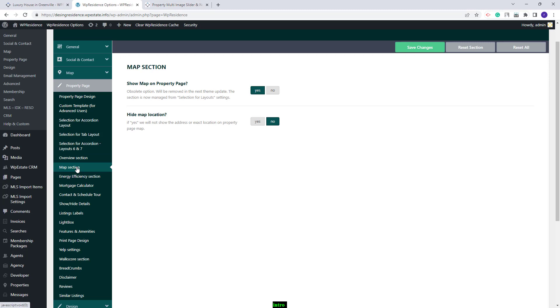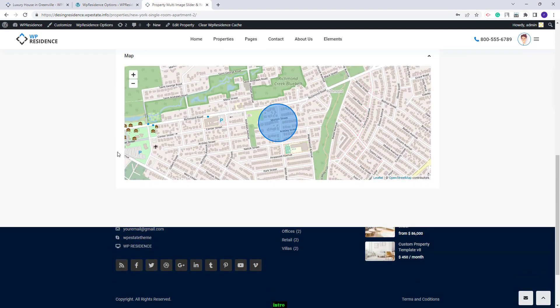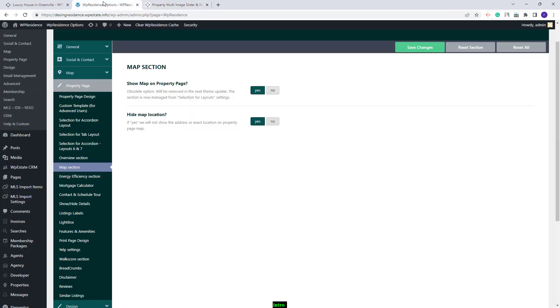Going to the next section, here you can enable the map on the Property Page and enable the option to hide the map location. If set to Yes, then on the Property Page, instead of a pin with the exact property location, you will have a circle that displays a near location but not the exact one.